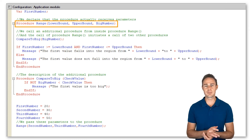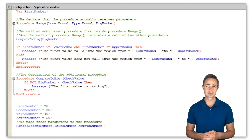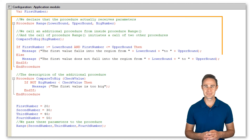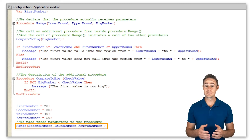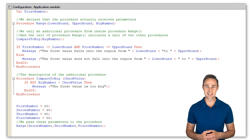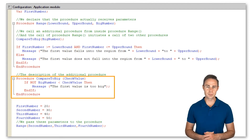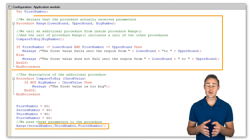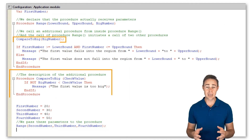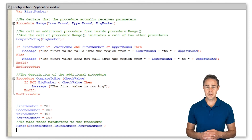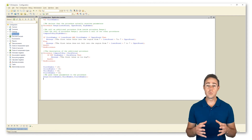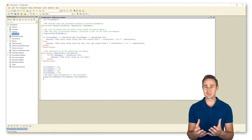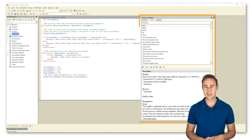We can also call another procedure from inside the first one. We declare that procedure Range receives parameters, then call an additional procedure from inside procedure Range. The call of procedure Range initiates a call of two other procedures — in this case, procedure Range calls procedure CompareToBig and passes it a parameter. We also describe the mechanism of working with procedures in detail in the following chapters, where you can try it yourself using Syntax Assistant to find all the necessary information.